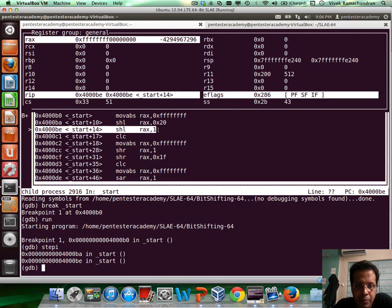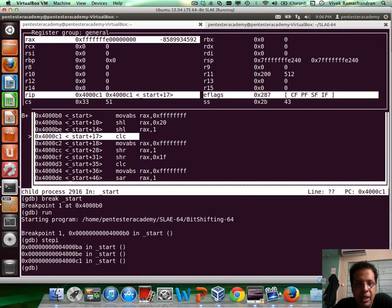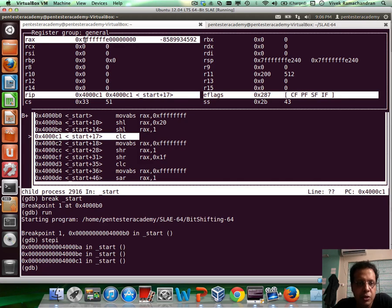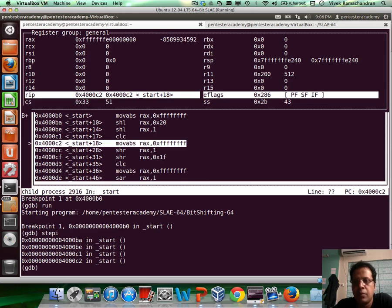Now if we shift left by 1 again, the most significant bit currently is 1, and that gets shifted out into the carry flag, so the carry flag would be set. Let me hit step I — and there you go, the carry flag gets set, as you can clearly see. Of course, this value changes to reflect that 1 bit going out. The instruction CLC is basically clear carry, so when we hit that instruction the carry flag is cleared.